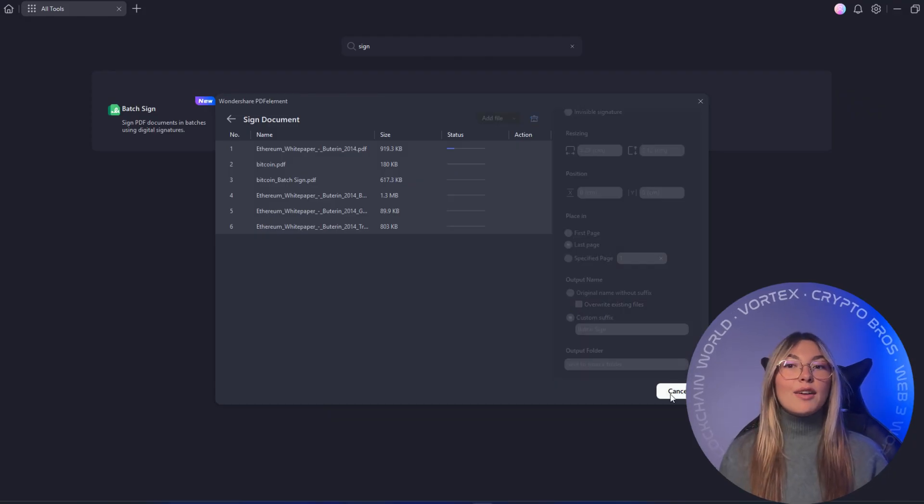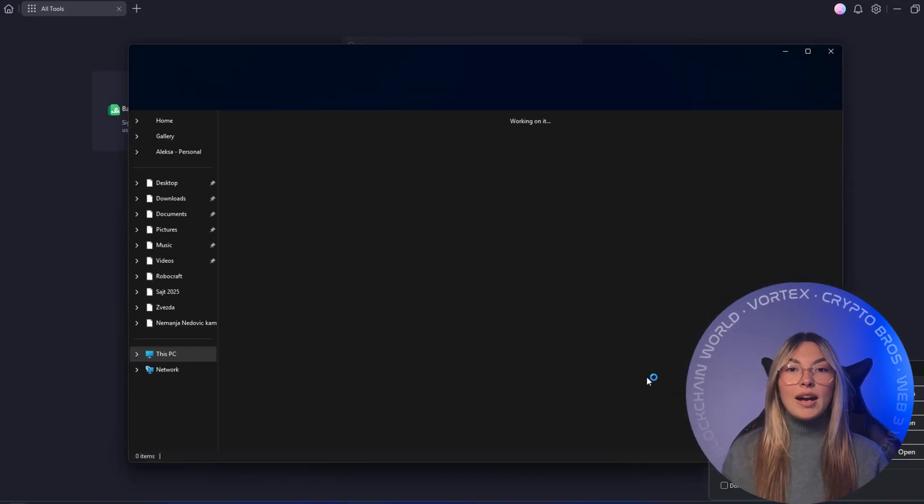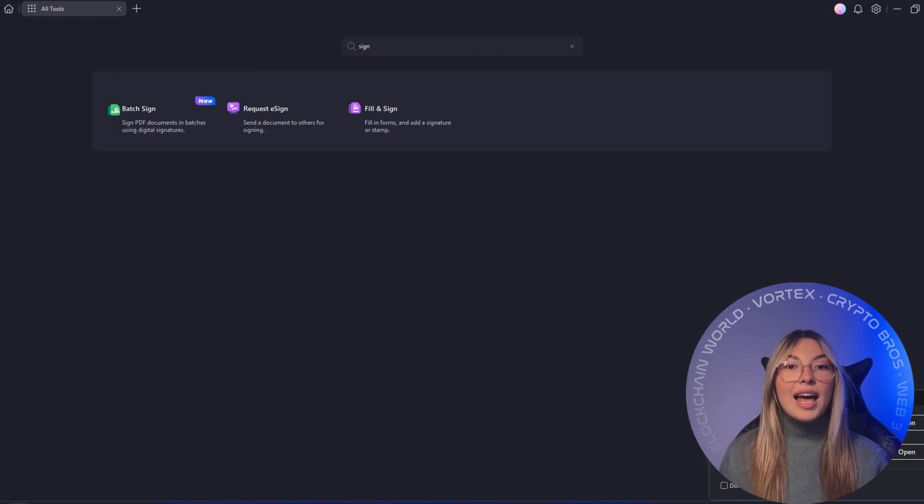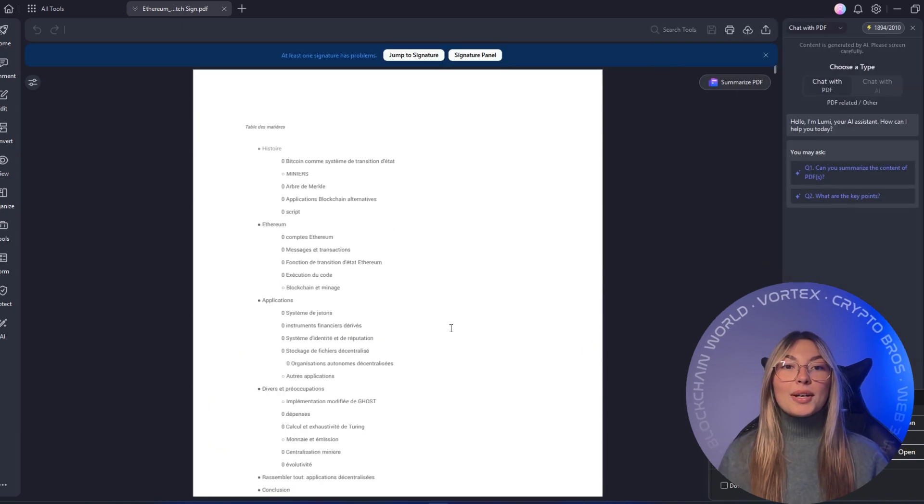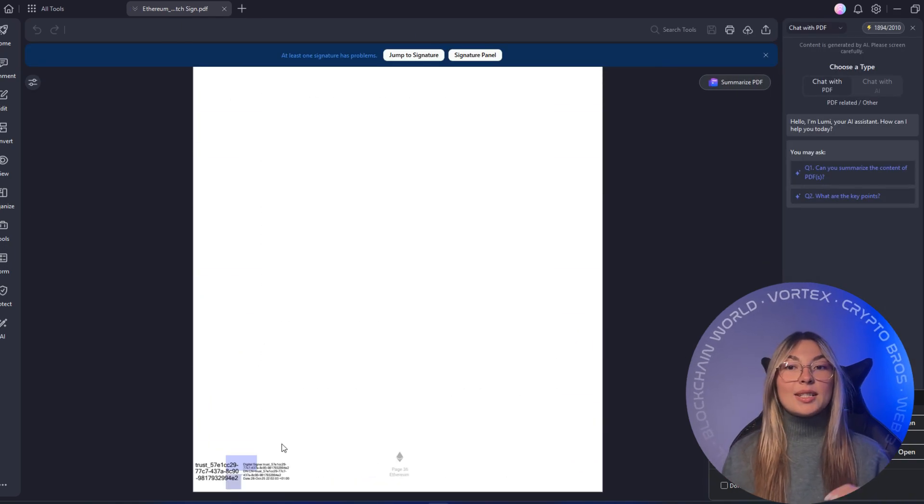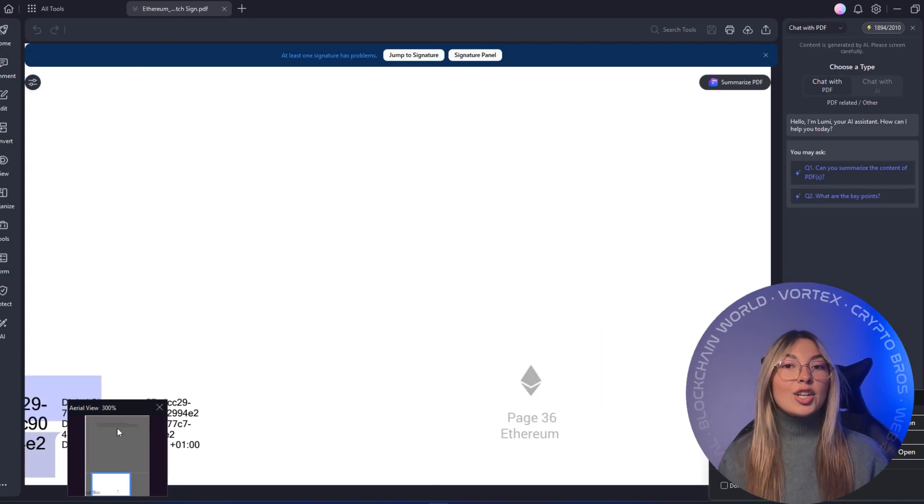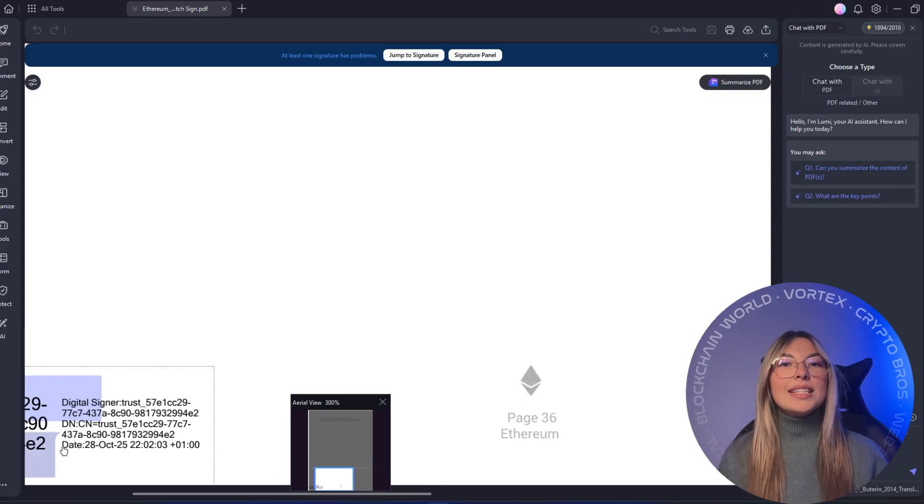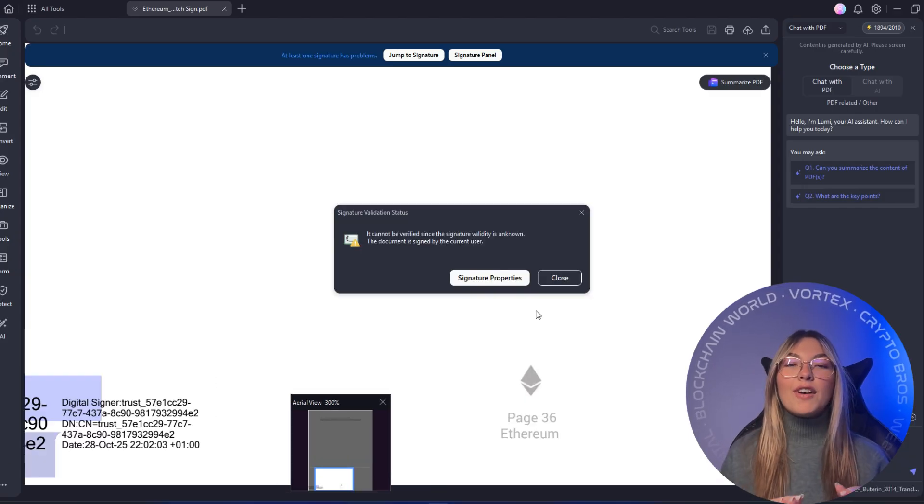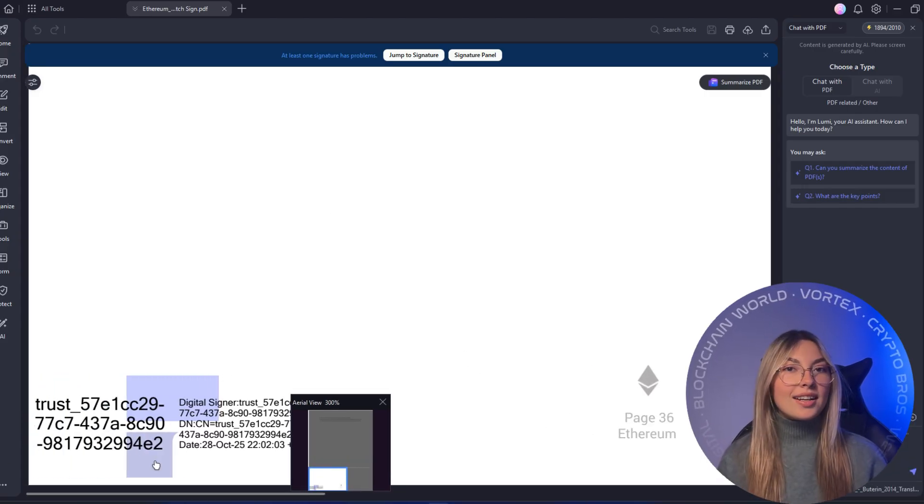And if you're working with scanned files or handwritten notes, Batch Crop lets you clean up or standardize multiple pages instantly, turning messy documents into neat professional PDFs with just one click.